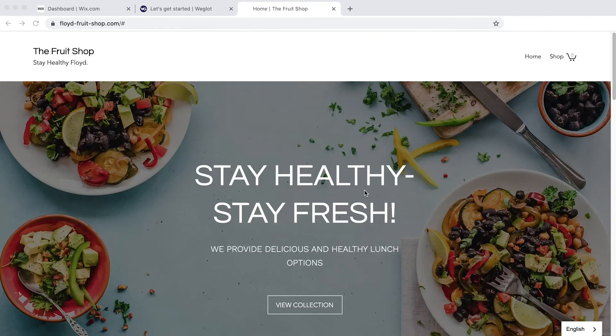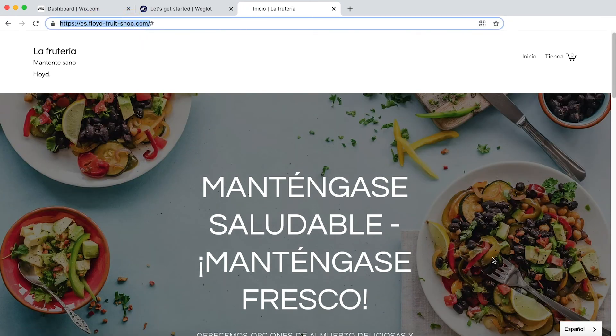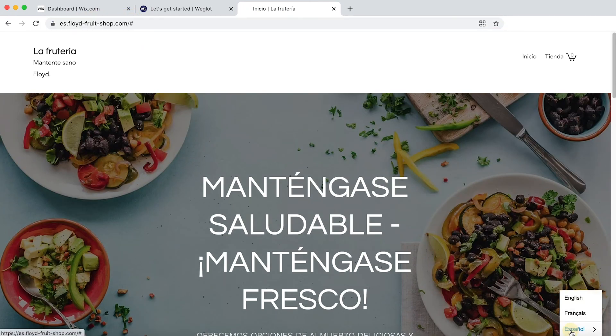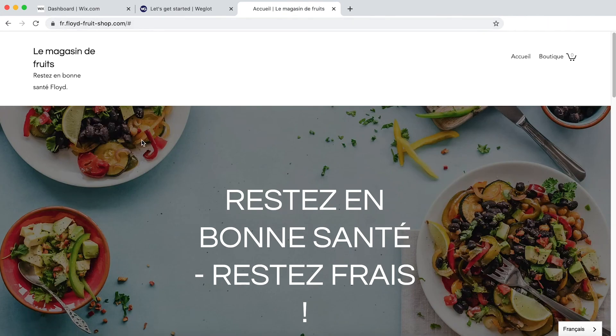And if we head on back to our website and switch between languages, you'll see your brand new language subdomains. Let's check the French one as well. And that's also live.